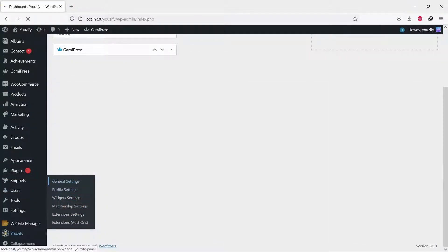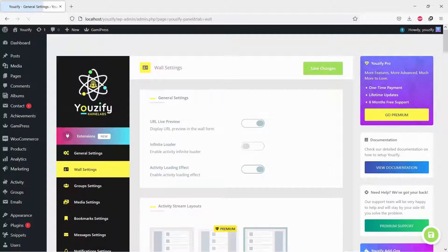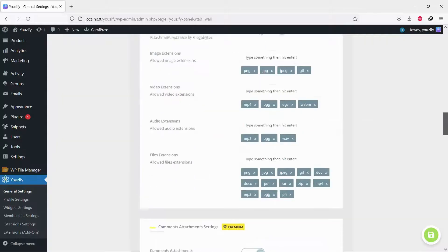Once Usify is active, please go to Usify Panel, General Settings, and then Wall Settings. Navigate to Control Wall Posts Visibility and Enable Photo Posts.